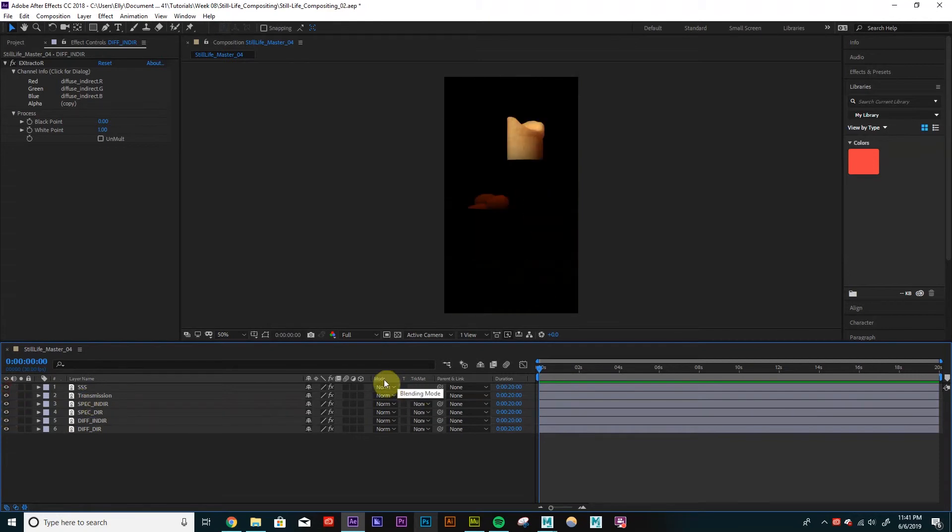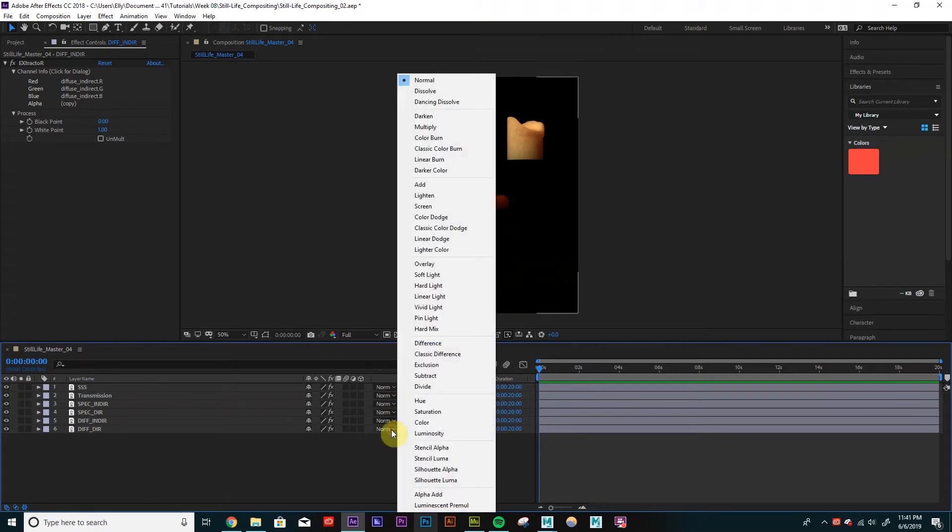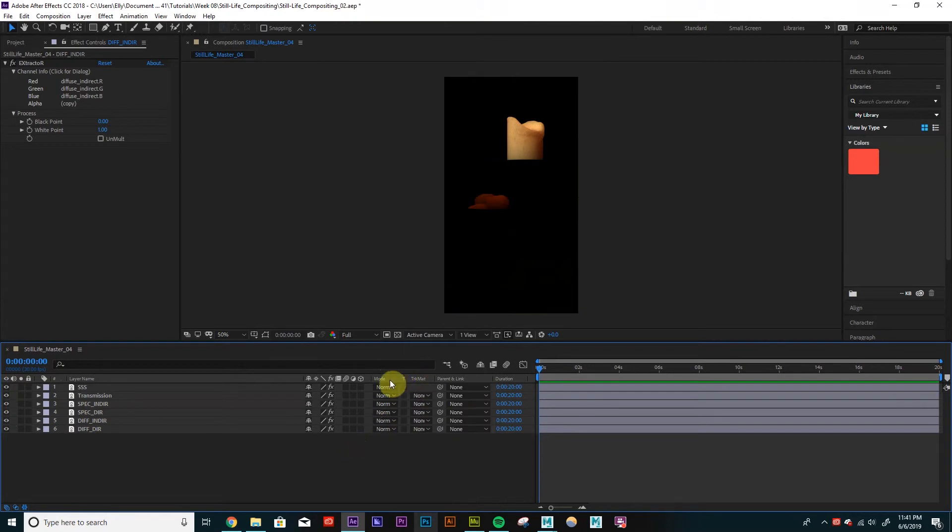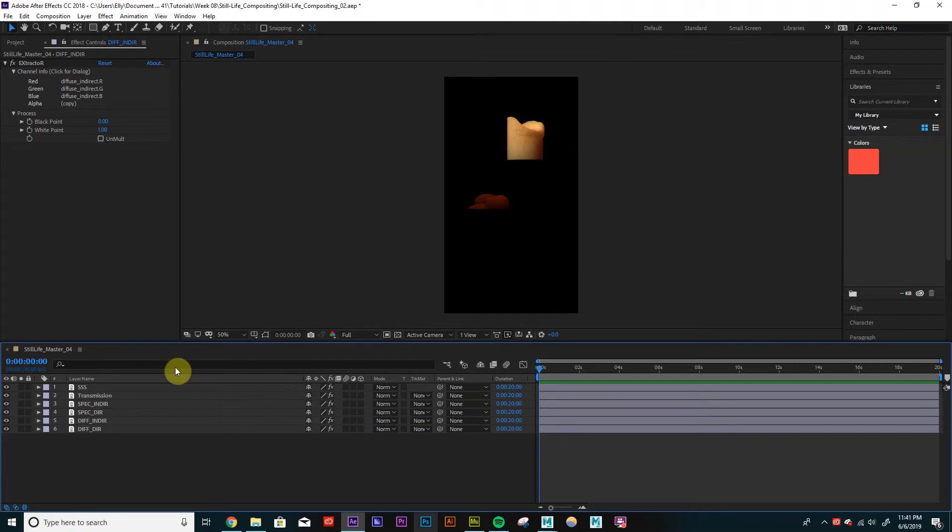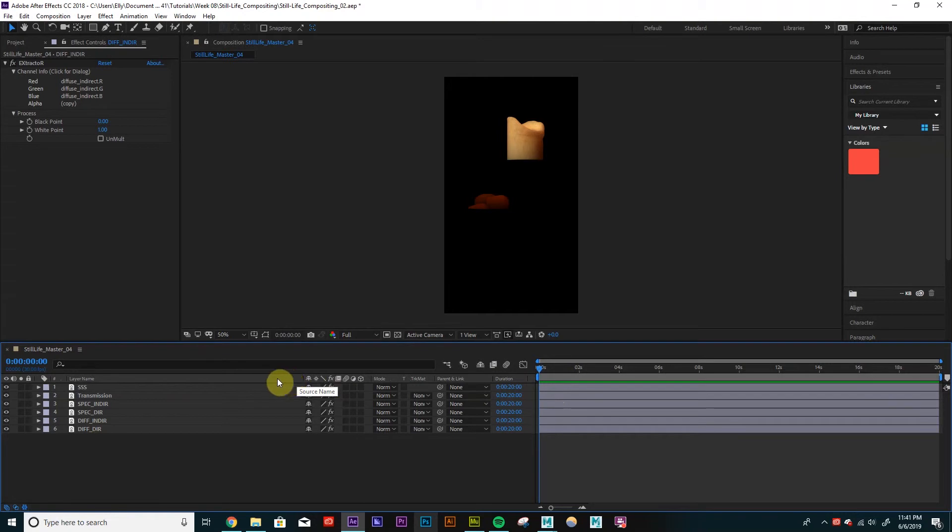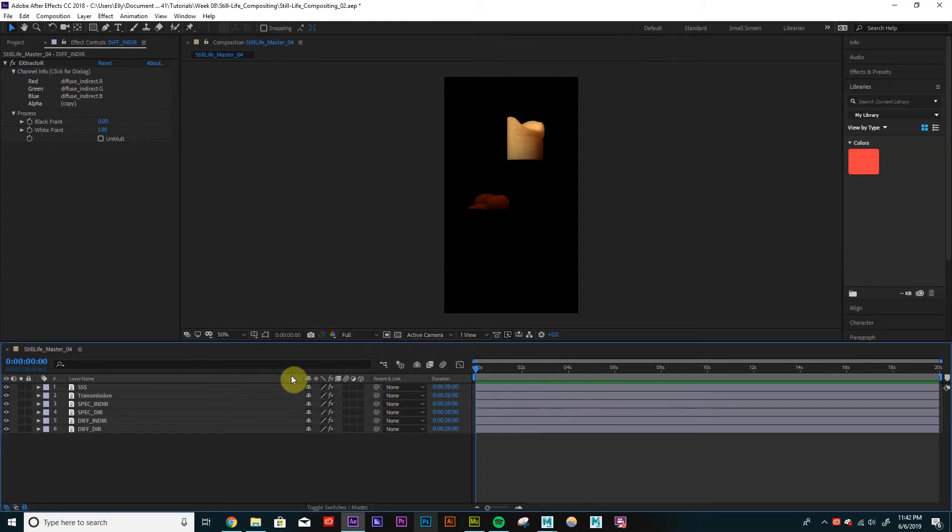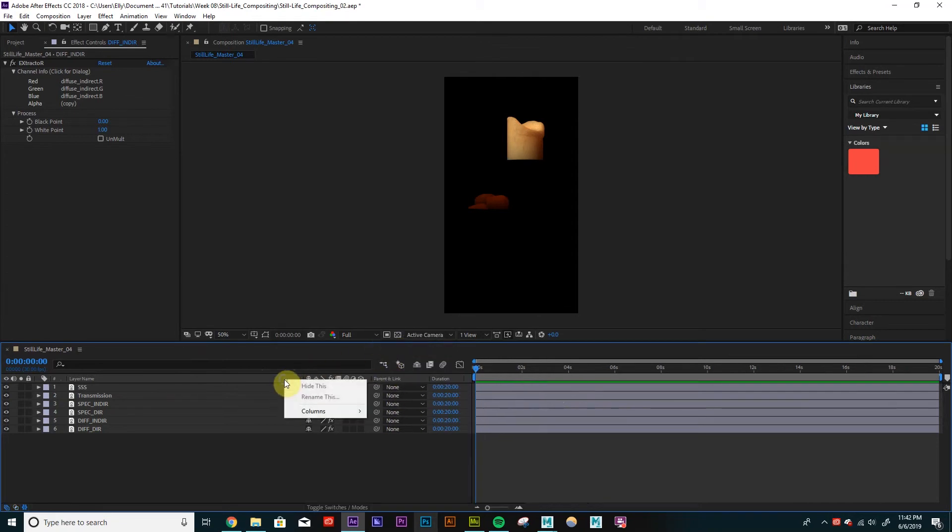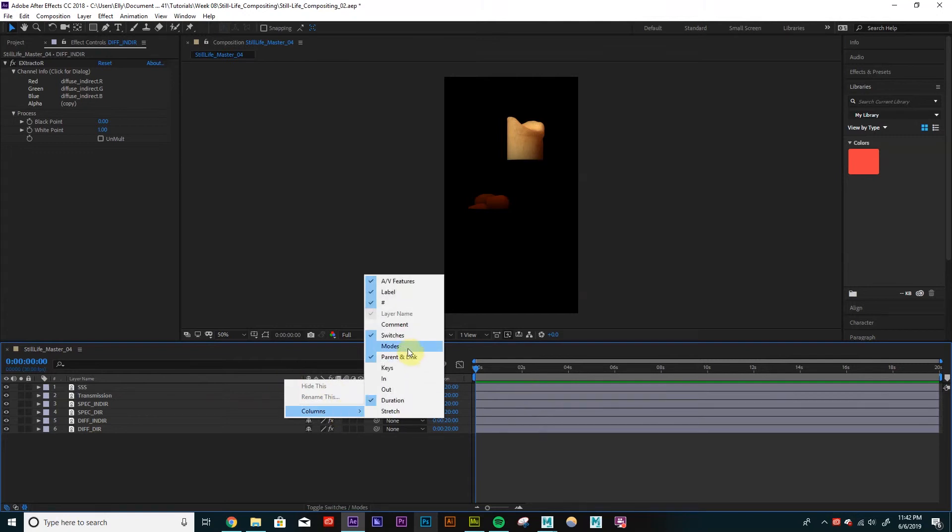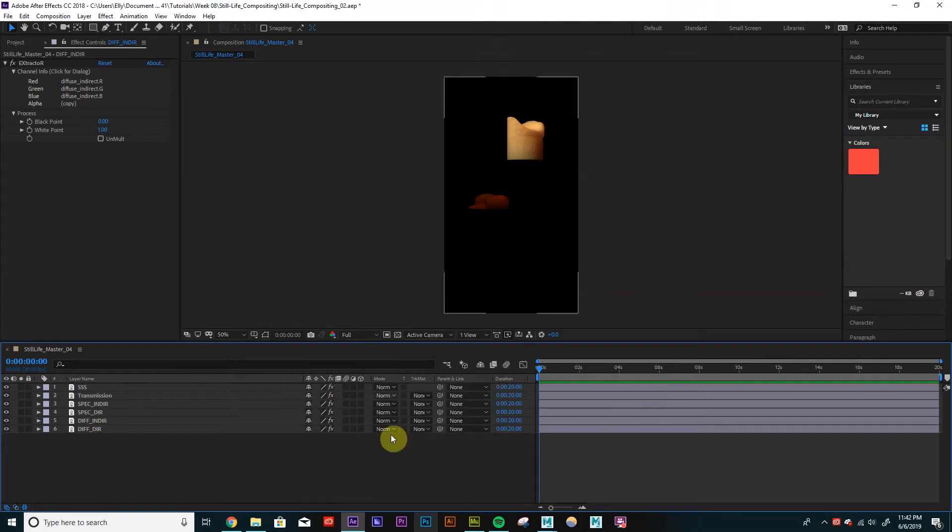So right here, we have our blending modes. So it's just like Photoshop, where we have normal, multiply, overlay, screen, all that good stuff. There's a good chance that this is not visible. If this isn't visible, all you have to do is right-click this bar here where all our labels are. So right-click that bar anywhere on this bar. Right-click, go to your columns, and make sure Modes is checked on. So this might be how you're seeing it now. So just right-click that bar, go to Columns, Modes. OK.